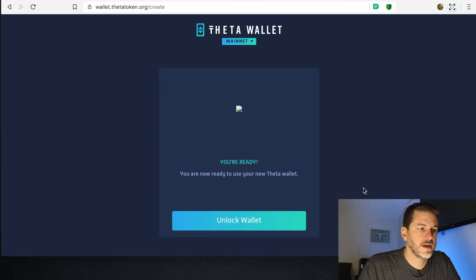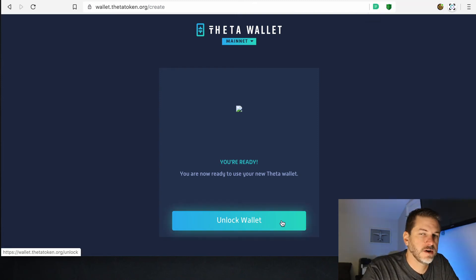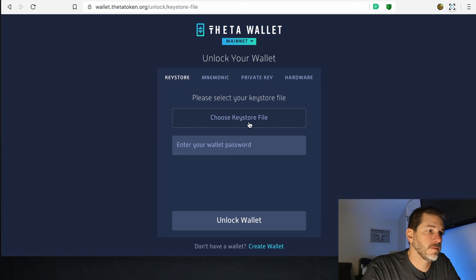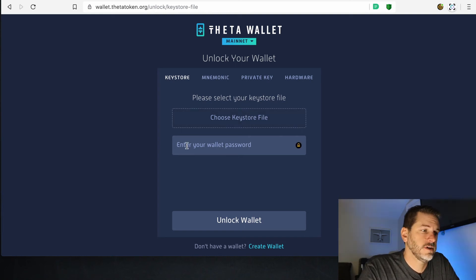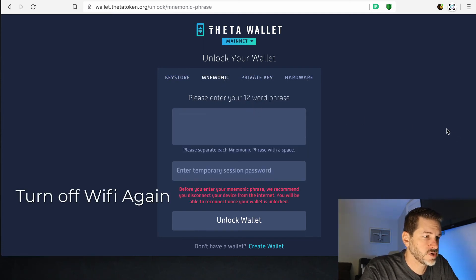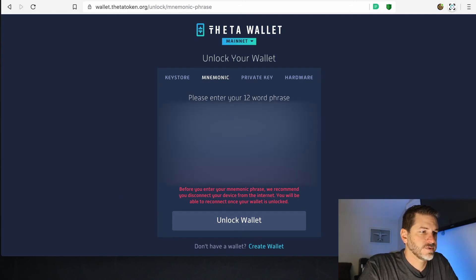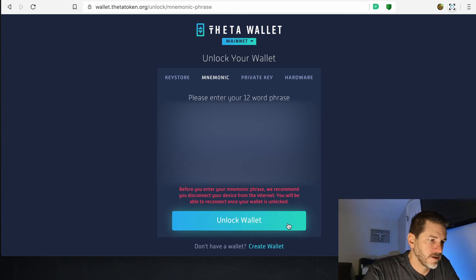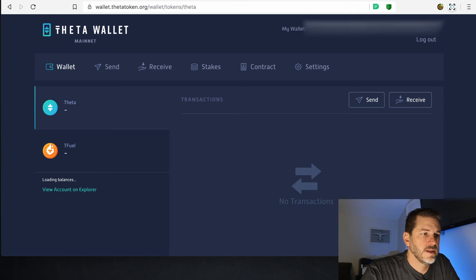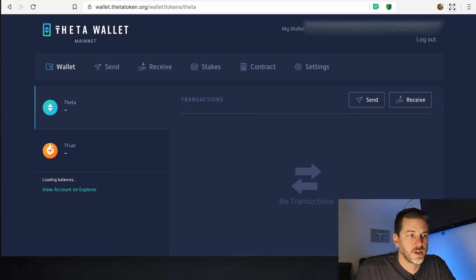Now it says you are ready to use your wallet. Turn your Wi-Fi back on and click Unlock Wallet. You can either upload that key store file you just downloaded and enter the password, or go over to Mnemonic and enter your 12-word mnemonic phrase, then enter a temporary session password. I like to unlock with your mnemonic the first time just to make sure you've correctly noted those 12-word phrases. I'd hate for you to start sending tokens to this wallet and then realize after the fact that you wrote down your mnemonic phrase incorrectly.